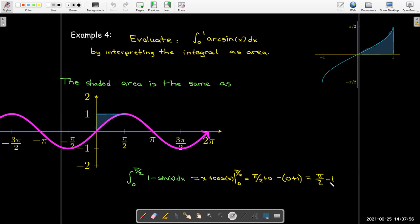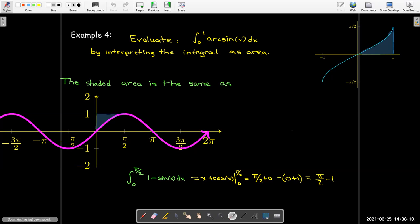A quick check: π/2 is bigger than 1, so π/2 minus 1 is positive, which makes sense since this area is a positive number.